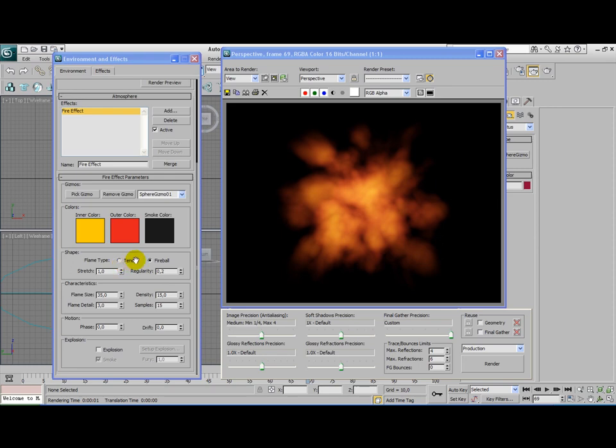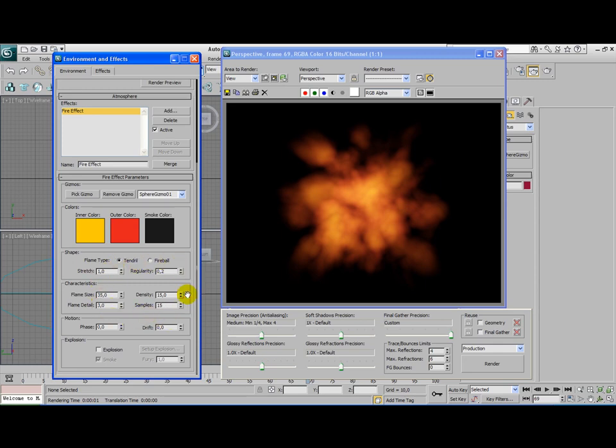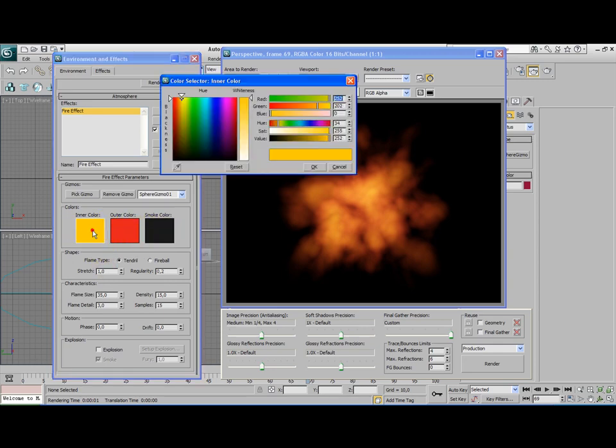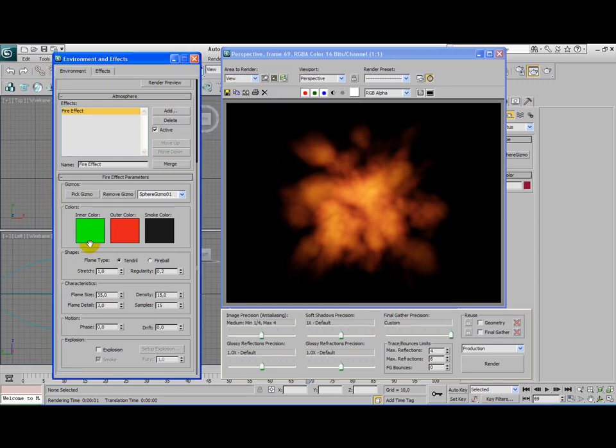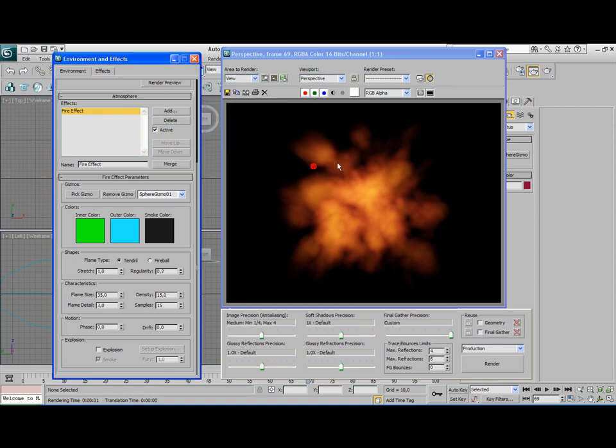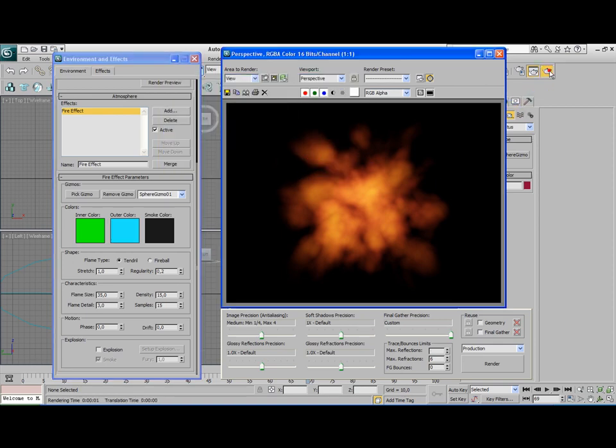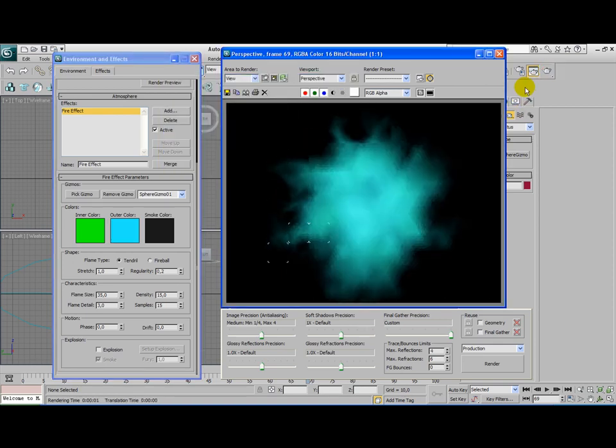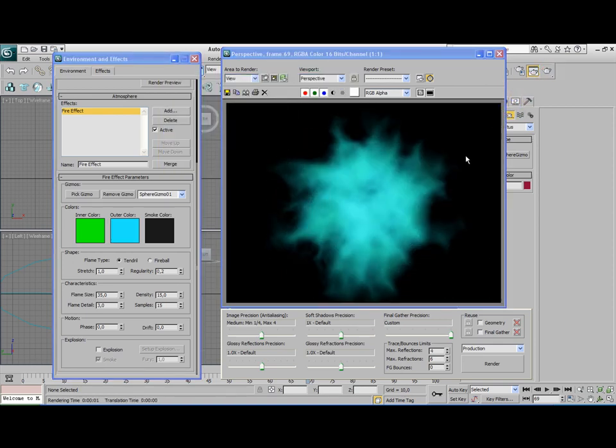Whether you use Tendril or Fireball is your own decision. Now all these options here, well they're actually more of like you have to play with them to get your final result. Also the colors are something that you just have to play with otherwise you cannot get the result you really want. I'm just going to use some simple colors here. I'm going to see what the effect does.